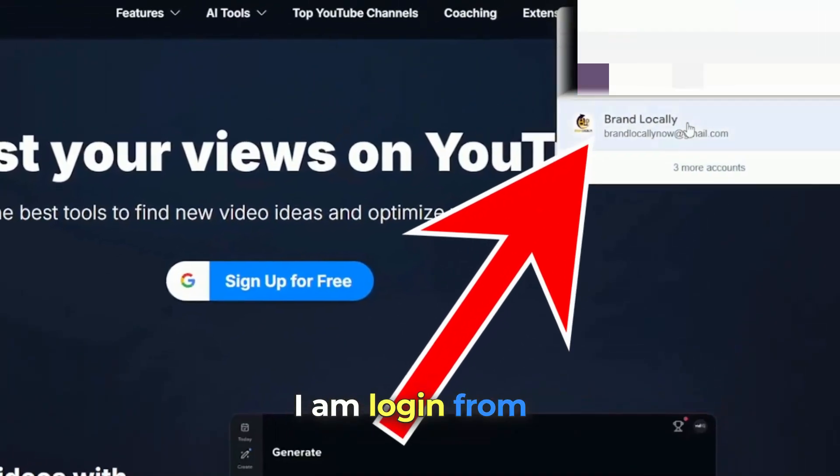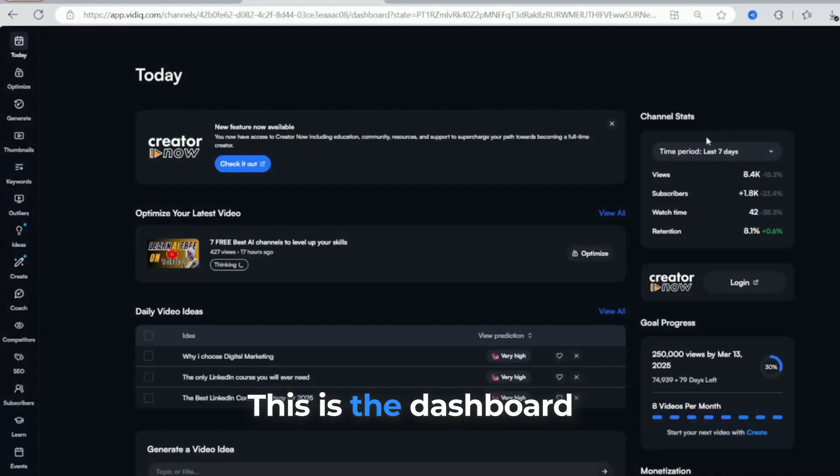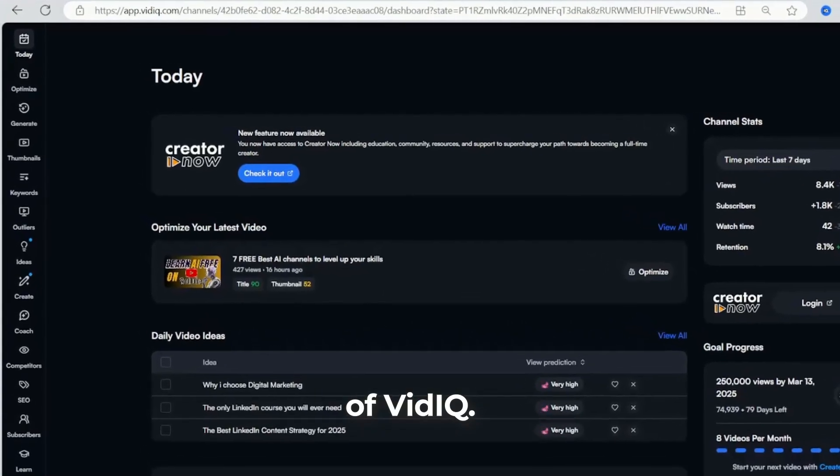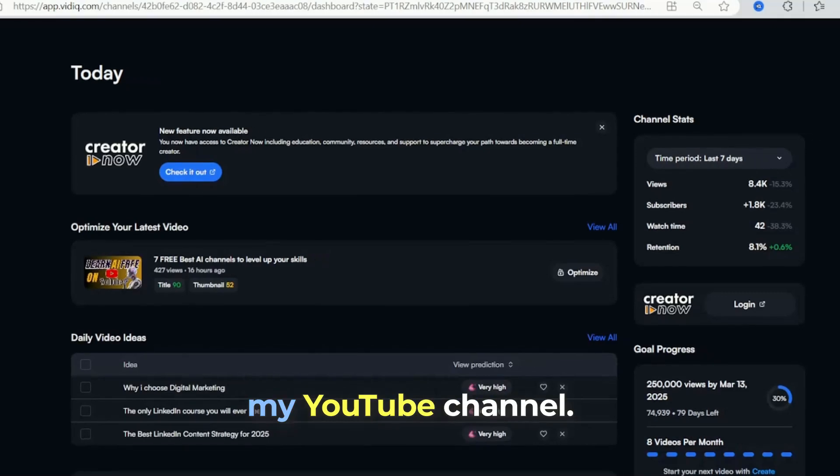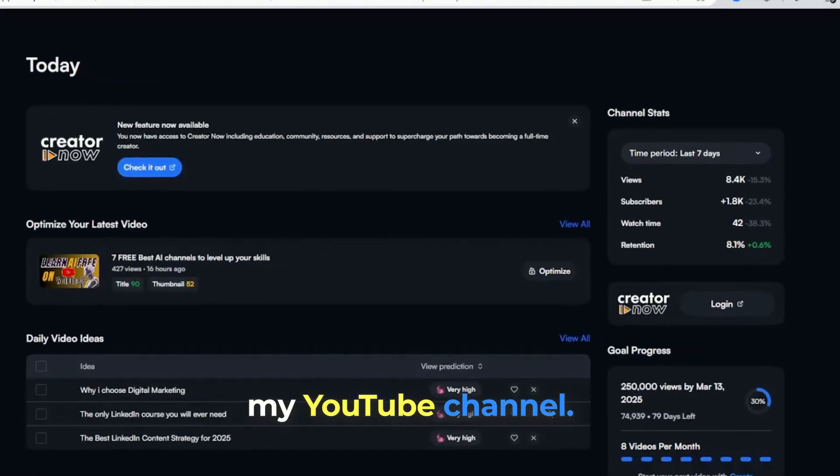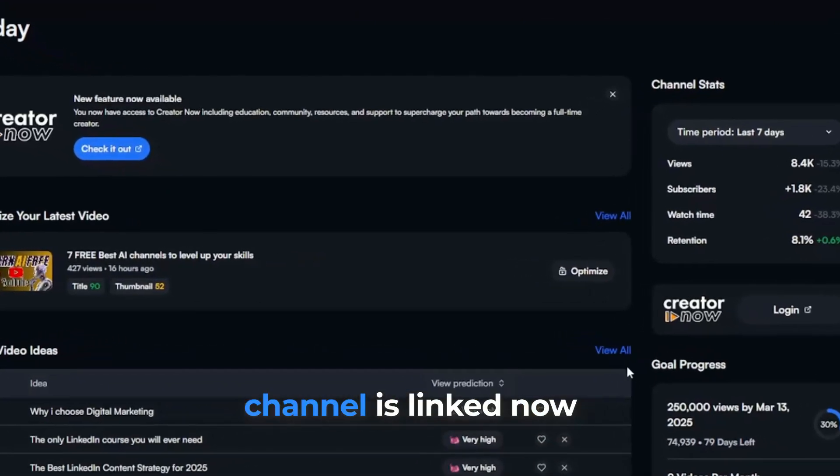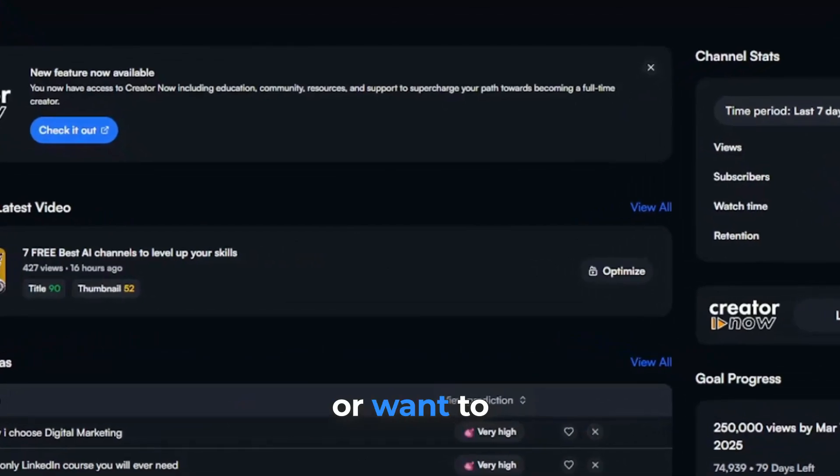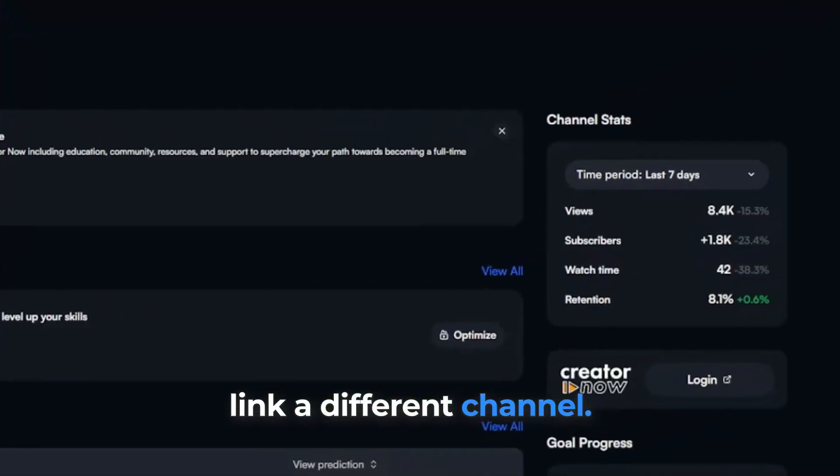I am logged in from my login ID. This is the dashboard of VidIQ. The dashboard is already linked with my YouTube channel.